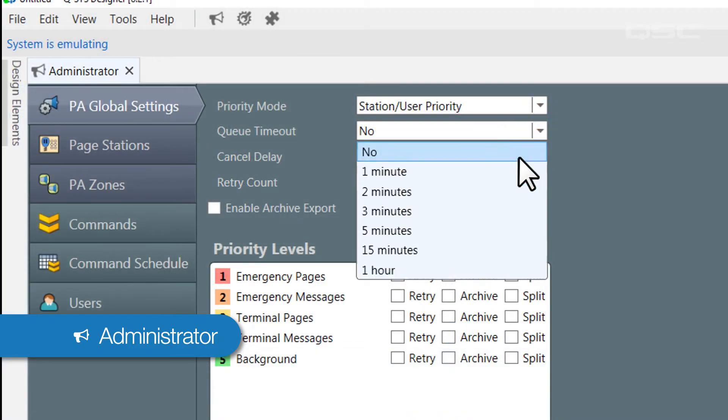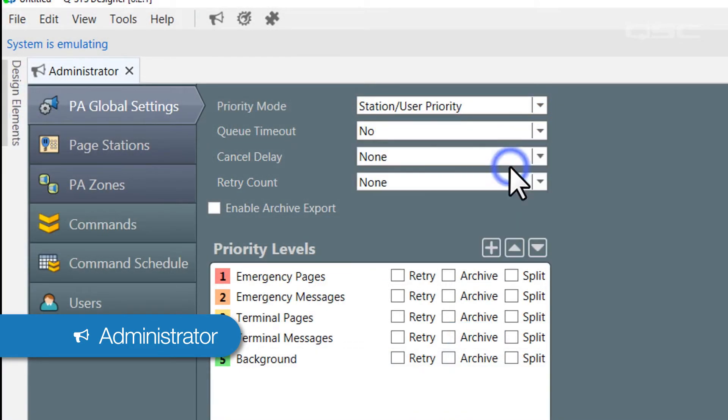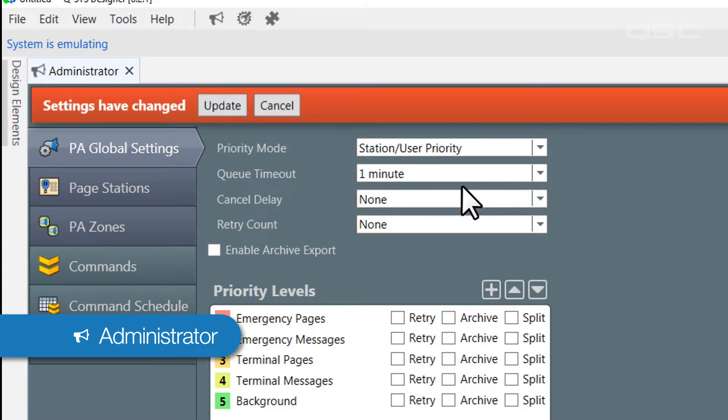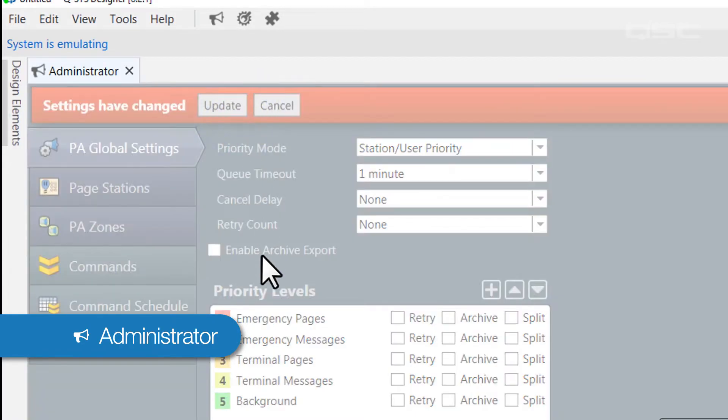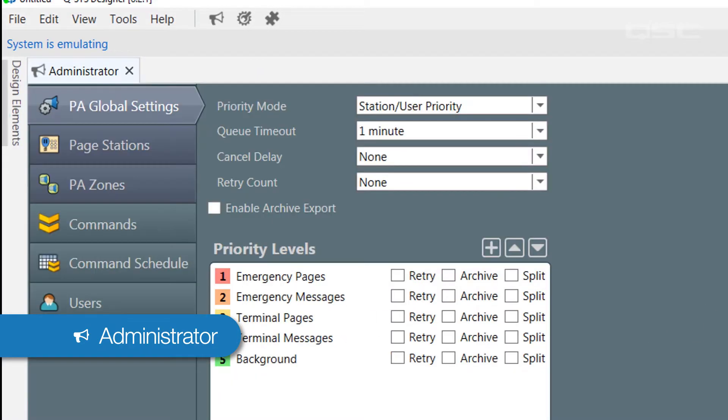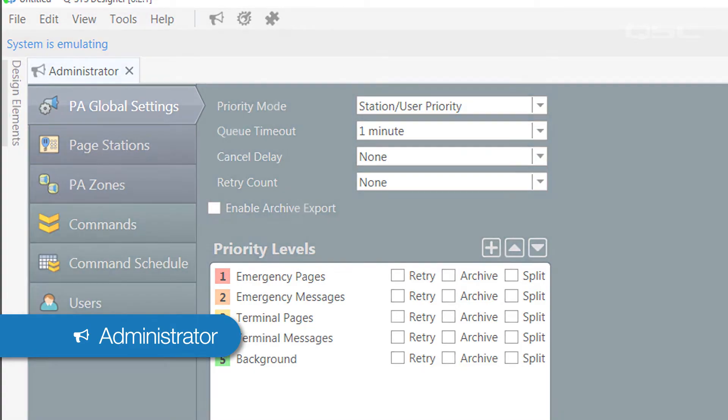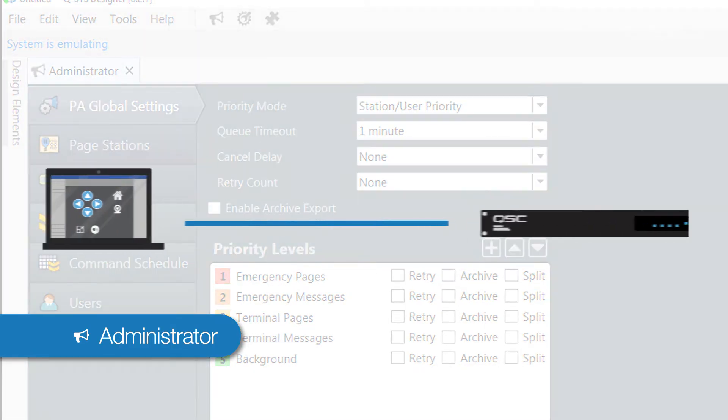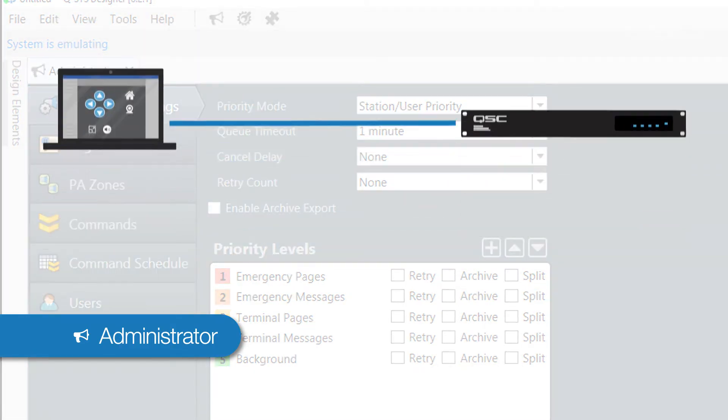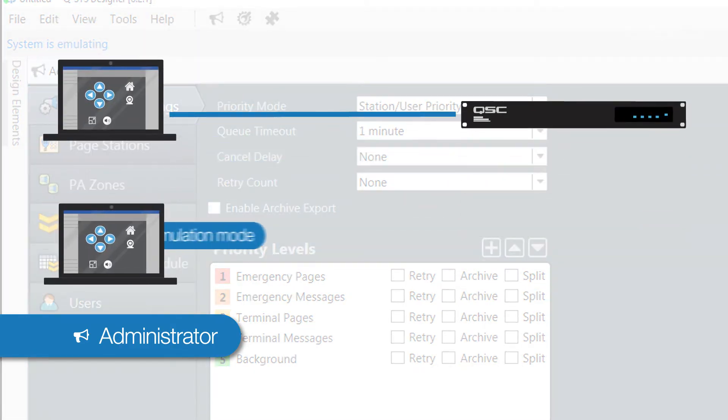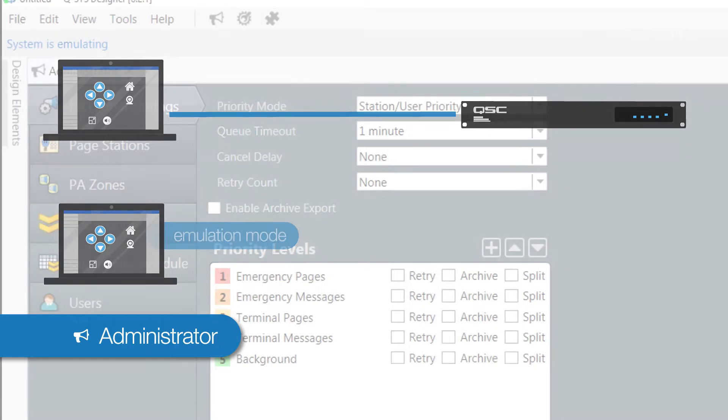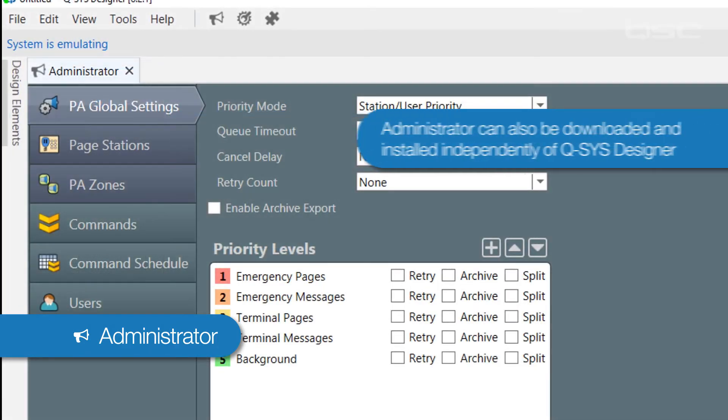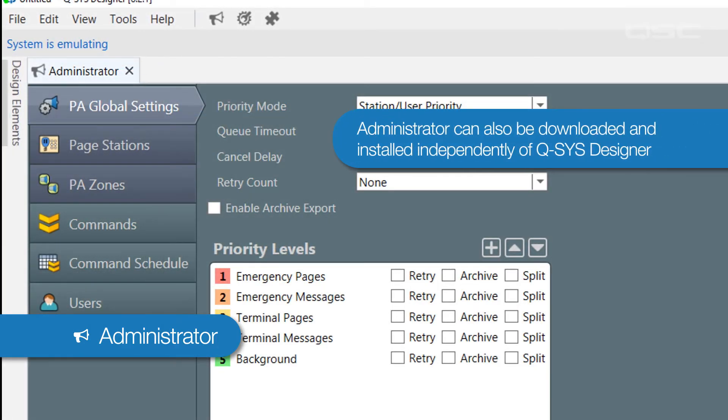These are the kinds of actions you want to be able to set up offline while you're still working on the design, so you can access the Administrator either while connected to a core, or in emulation mode. Administrator can also be downloaded and installed independently of the Designer software.